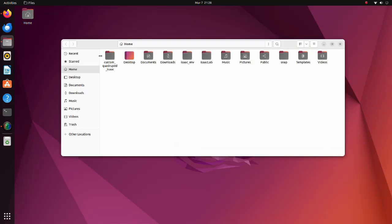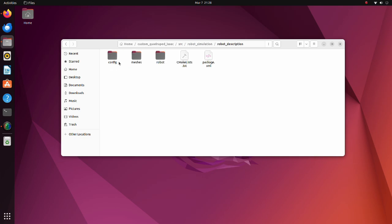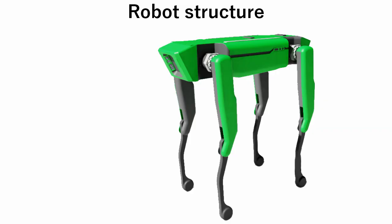Please download the custom quadruped IsaacZip file and extract it to your home directory. In the robot directory we have a xacro file of our custom quadruped robot. To use IsaacLab default files as much as possible, we should name links and joints in a certain way. The body of the robot is named trunk.